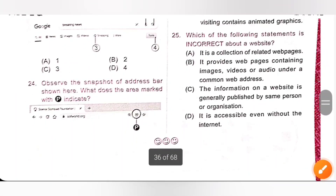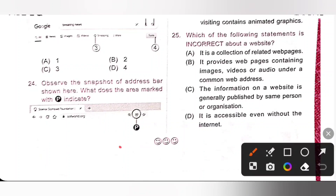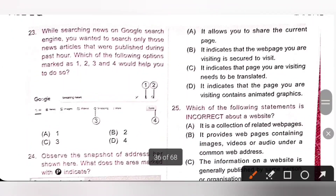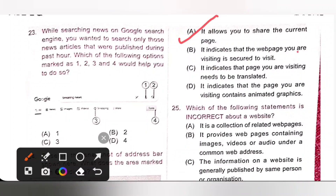Question 24: A snapshot of the address bar is shown. What does the area marked with P indicate? The picture shows a Share button. Option A — it allows you to share the current page — yes, this is correct. Option B — it indicates the webpage you are visiting is secured — no. Option C — it indicates the page needs to be translated — no. Option D — it indicates the page contains animated graphics — no. Option A is the correct answer.